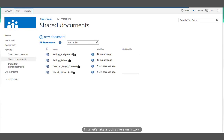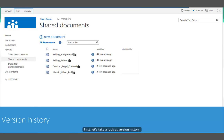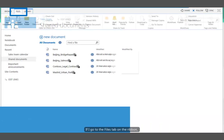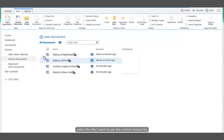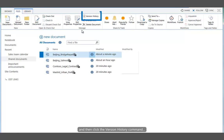First, let's take a look at version history. If I go to the files tab on the ribbon, select the file I want to see the version history for, and then click the version history command...